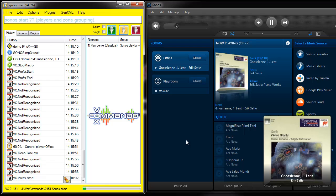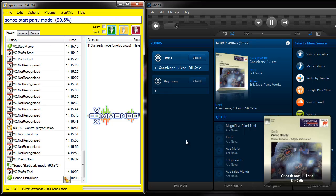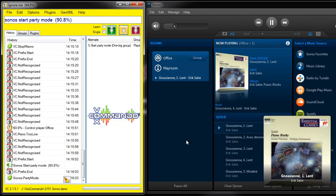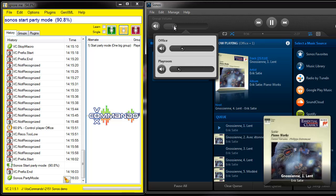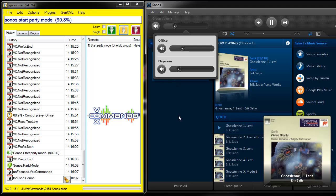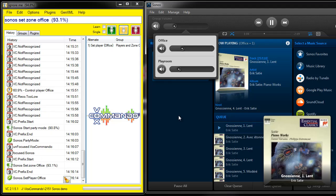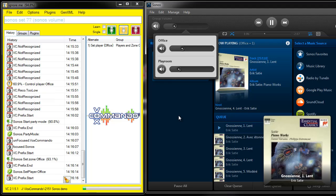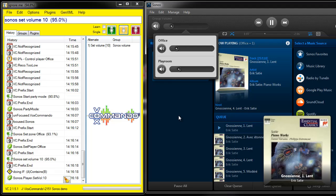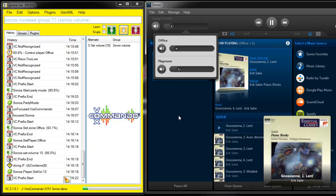Sonos Start Party Mode. Sonos Set Zone Office. Sonos Set Volume 10. Sonos Increase Group Volume by 5.